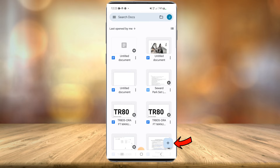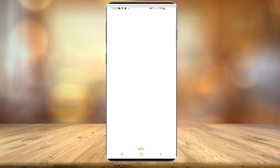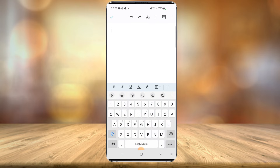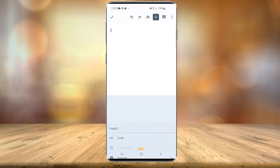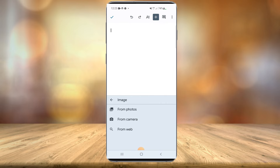Once that's all set up, at the bottom right there's a little plus icon. Hit the plus icon and you'll see an option to choose template or new document. Select new document. Once that opens, you'll have a little cursor blinking. You'll see a plus icon — select it and then head down to image and find the image that you want to convert.